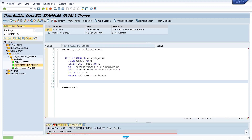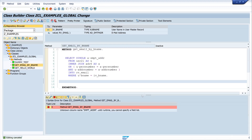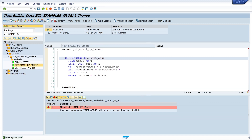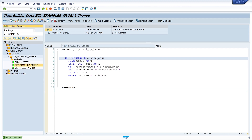There is an error here - it's a typo, it should be 'smtp'. Let's activate again - looks good.